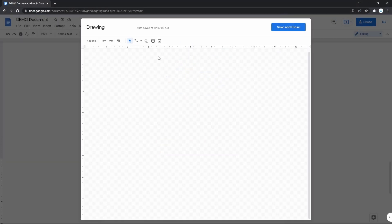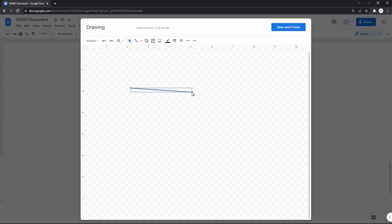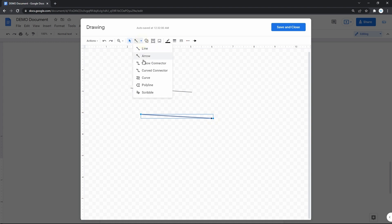Except for simple lines, Google Docs lets you create arrows, connection and curved lines, polylines, and even scribble by hand. And of course, customize them the way you want.